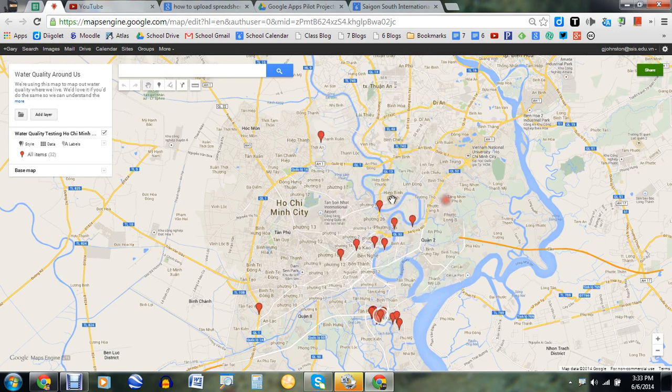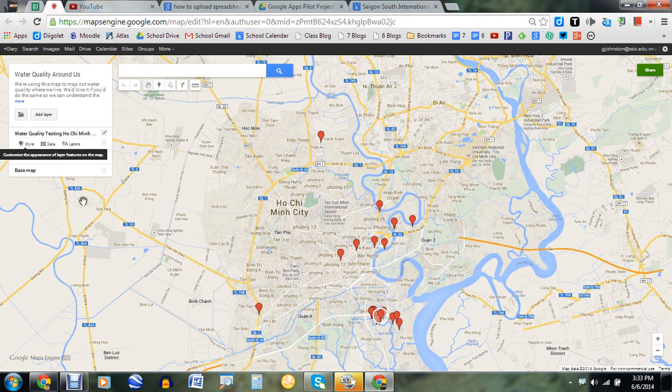The really cool thing I think that I like about this is that the style button over here on the left — this allows you to customize the appearance of certain layer features.